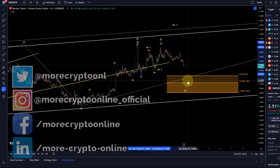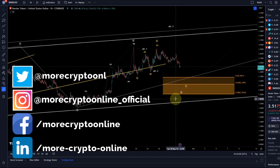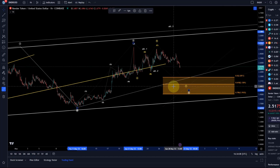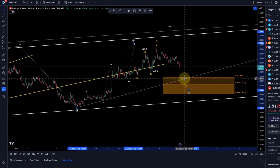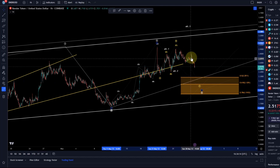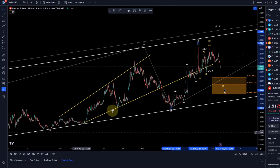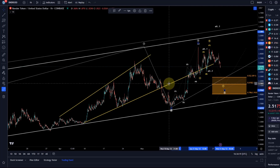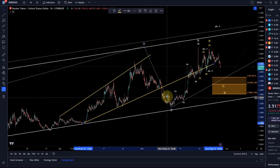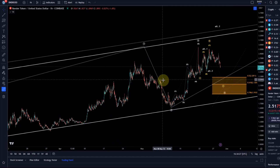Hello and welcome to another update video about Render. Render seems to be currently following this wave count. We've been talking about this upcoming C wave and it seems like it's currently losing a little bit of support. This was relevant for the ascending broadening wedge that we tracked, which then broke to the downside, but this is gone now.